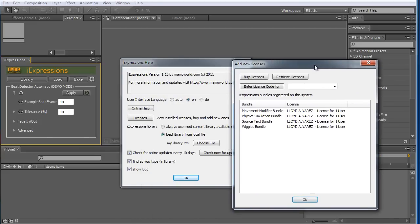You can see I can install licenses of individual bundles. Here I have installed movement modifier bundle, physics simulation bundle, source text bundle and Wiggles bundle. All the others are not installed.